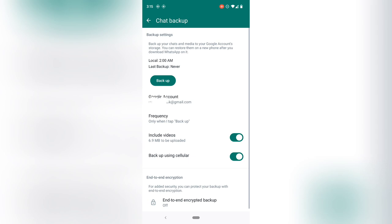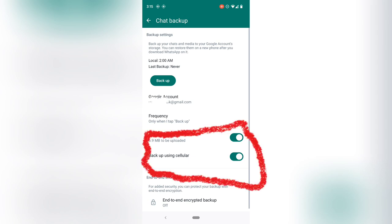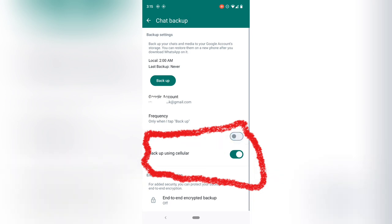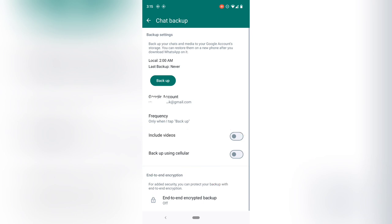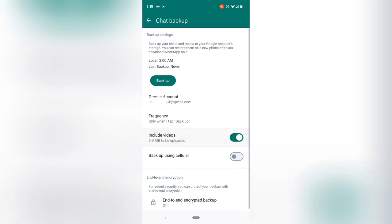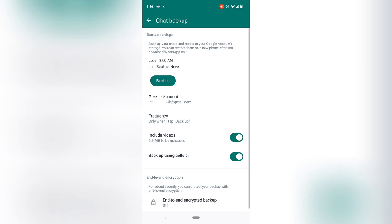Now notice the area where it says Include Video — make sure you have that selected. Also where it says Backup Using Cellular, select that as well. Once you're done, go ahead and click on Backup Now.